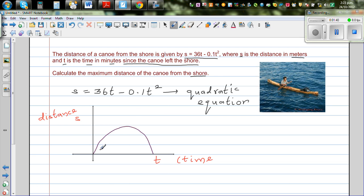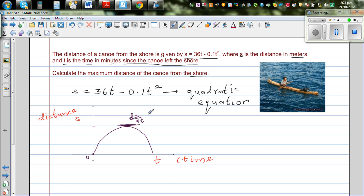At time 0 the boat is on the shore, then it's going away, and this is the maximum distance it reaches. At this maximum point, your gradient — that is ds/dt — is equal to 0.